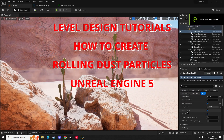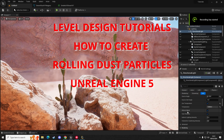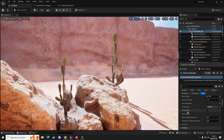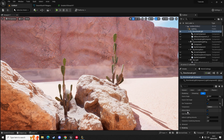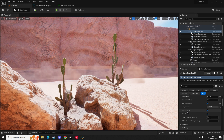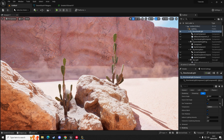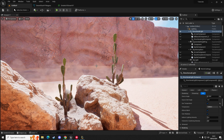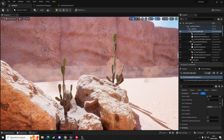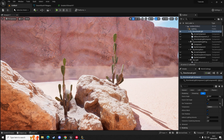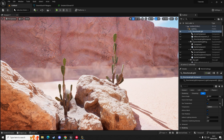Hello everybody, it's Andy here from AM Media Games. In today's video I'm going to show you how to create rolling dust, which works great for things like desert maps and even abandoned apocalyptic roads. As you can see, the wind is blowing the dust across this desert path through this canyon. It's an easy tutorial, really quick and simple, so I'm going to show you how to create that now.